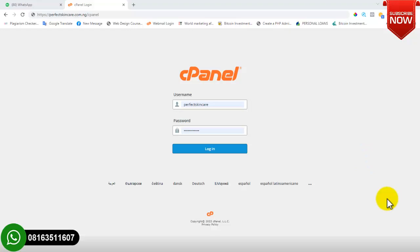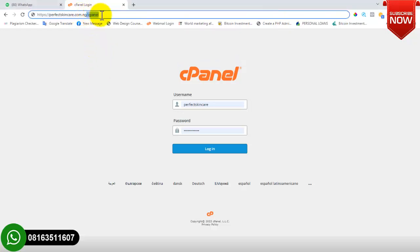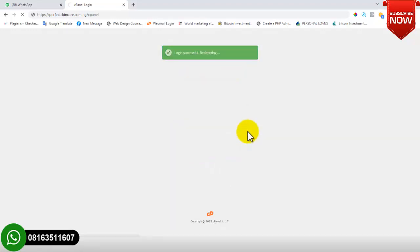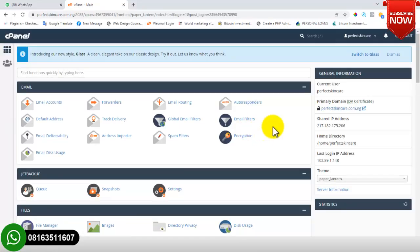Now we'll go right into the training. If you want to log into your cPanel, the first thing you need to do is type in your domain name followed by /cpanel. As you can see here, you must add /cpanel to your domain name before you'll be directed to the cPanel login page. Then you provide your username and password — those details will be provided to you by your hosting company. After filling in those details, click on Login.